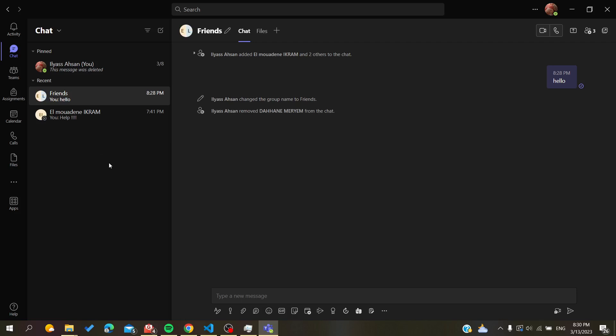This is how you create a group chat in Microsoft Teams desktop application. Thank you for watching and see you next time.